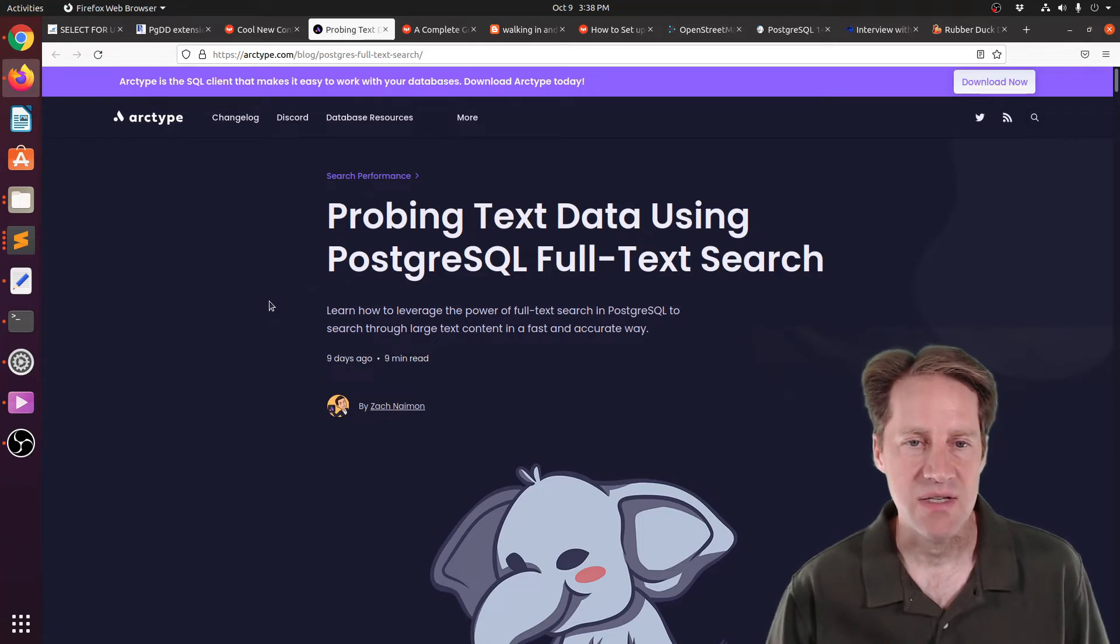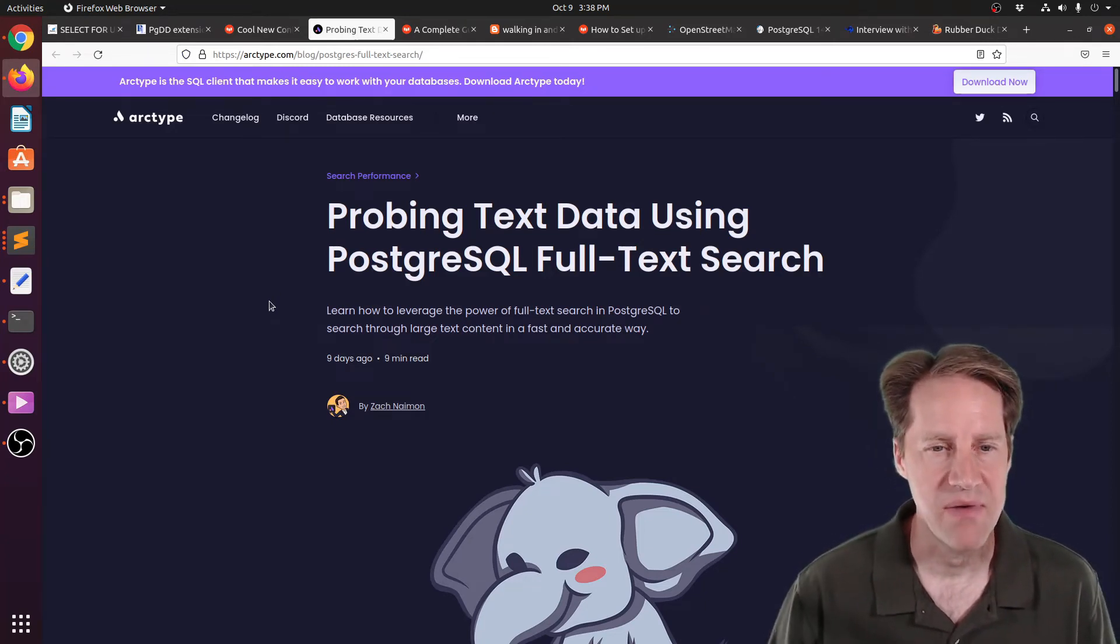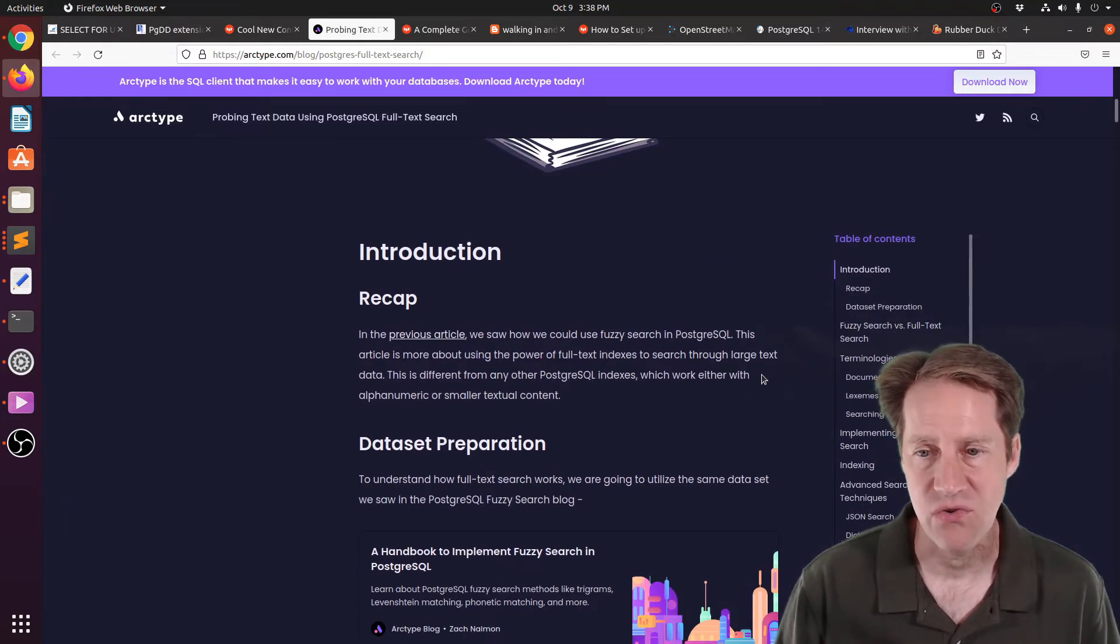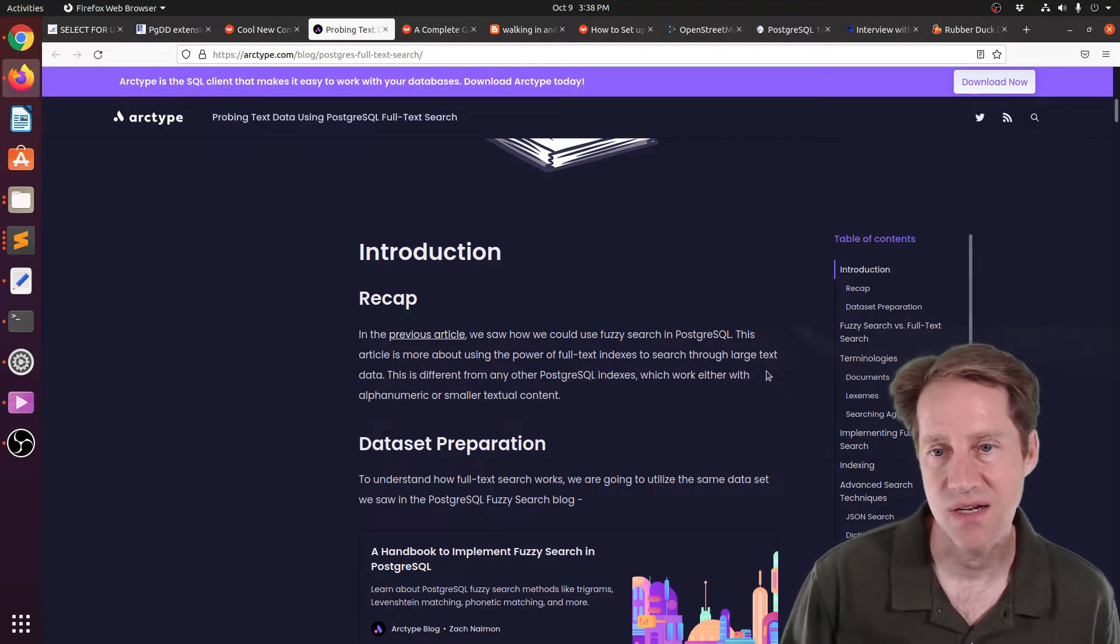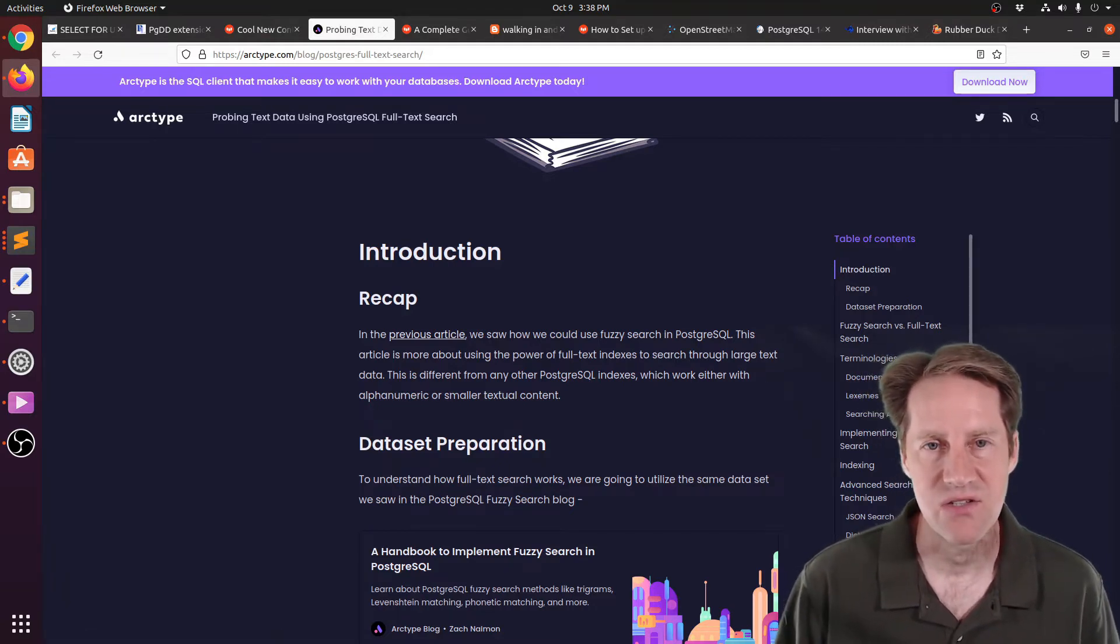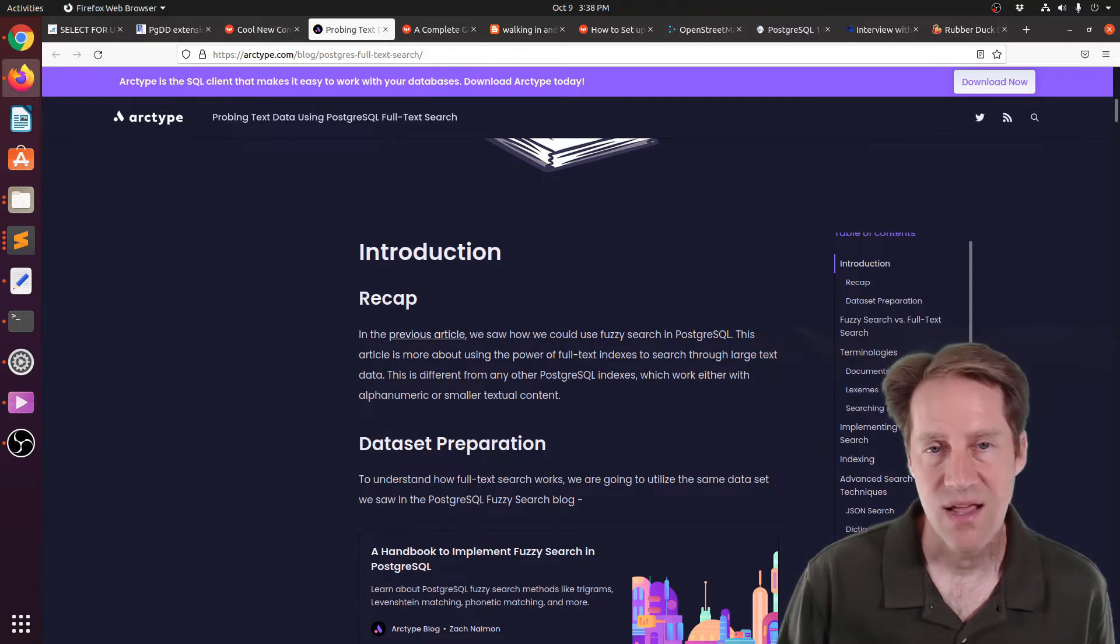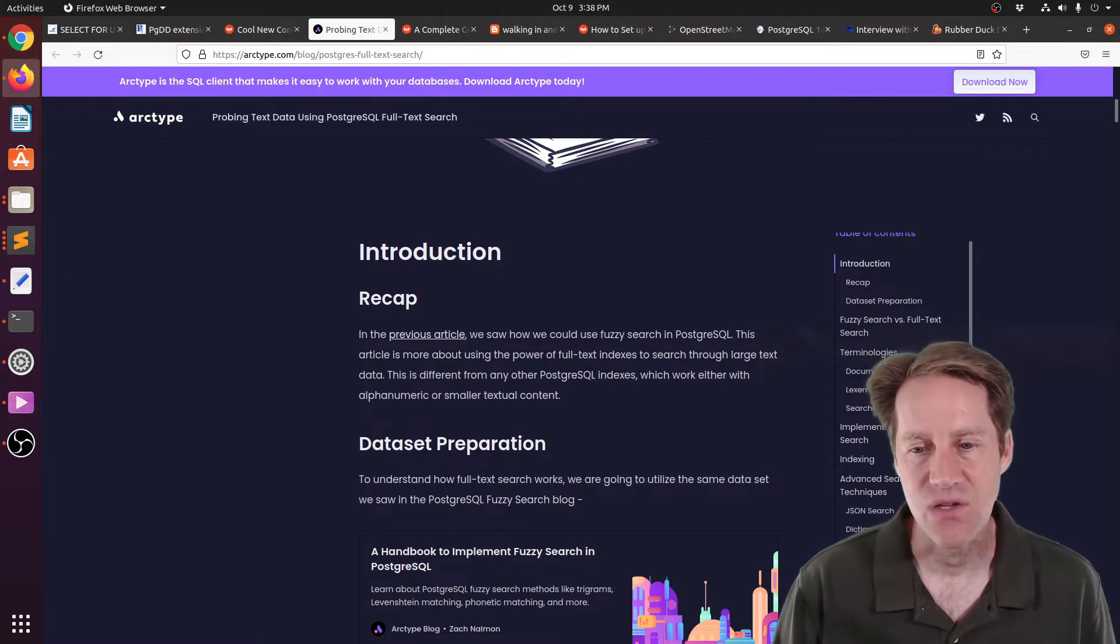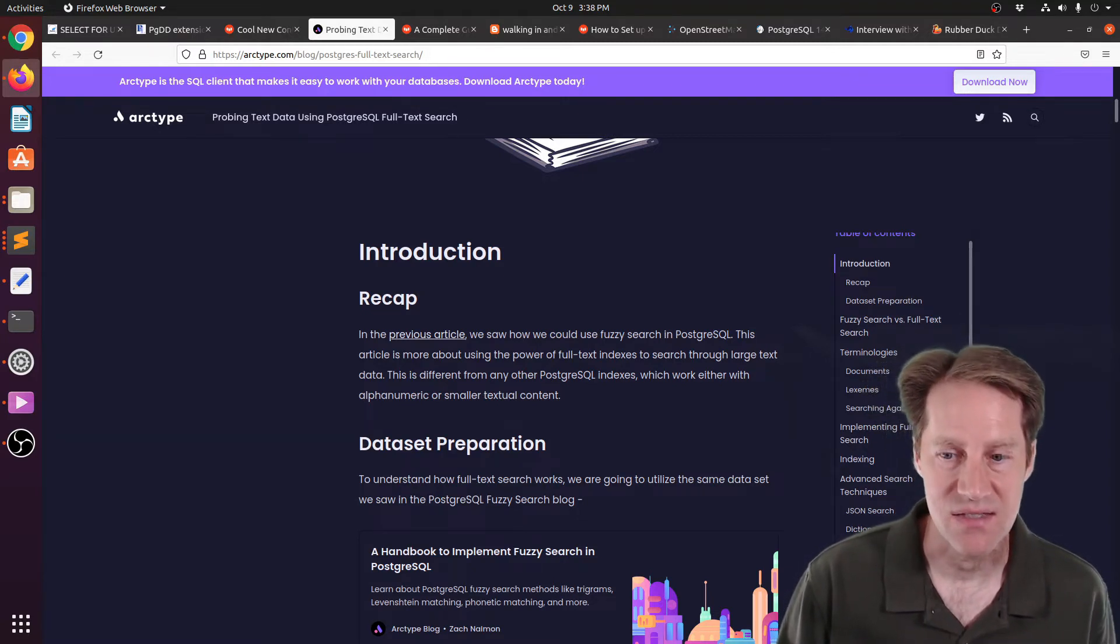Next piece of content, probing text data using PostgreSQL full text search. This is from archetype.com. And they're talking about using full text search in PostgreSQL. So it's just a post that runs through how you can set it up and start using it. Fundamentally, it's basically starting to use TS vector fields to store your data and then TS query fields to query against that data, and ideally using a gen index to be able to access those.